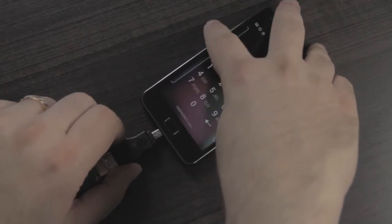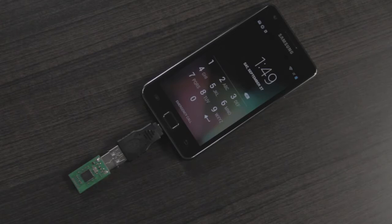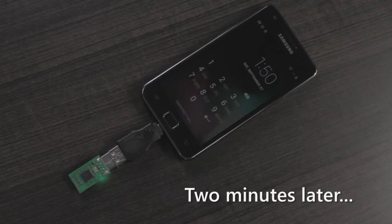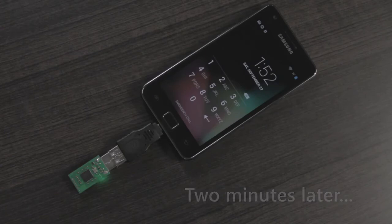Let me show you that right now. I take my OTG adapter with the little board, and plug it in. The screen turns off and it starts executing. There you go — the system's been breached. In just a few minutes I was able to break into this phone by brute-forcing it and finding the PIN.